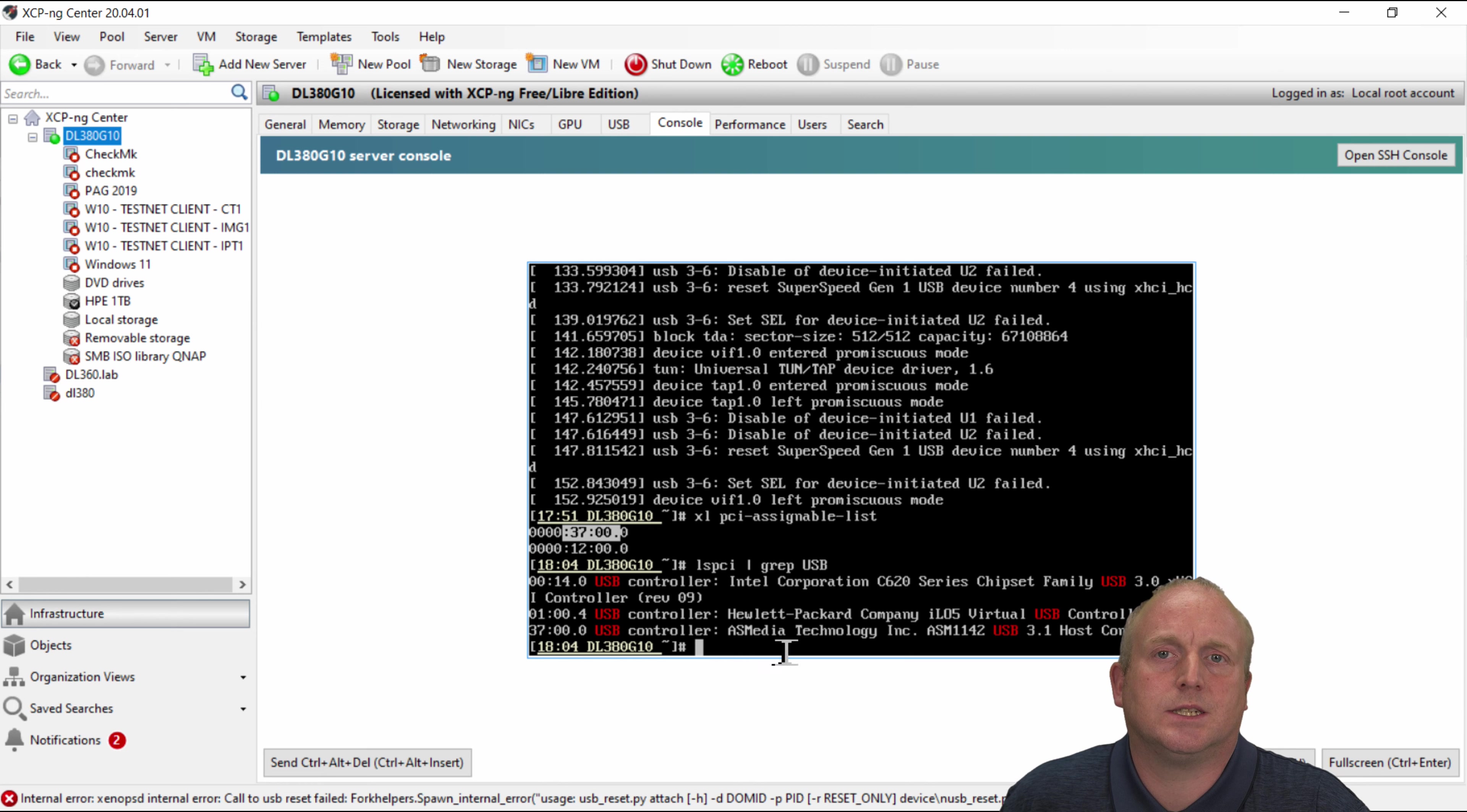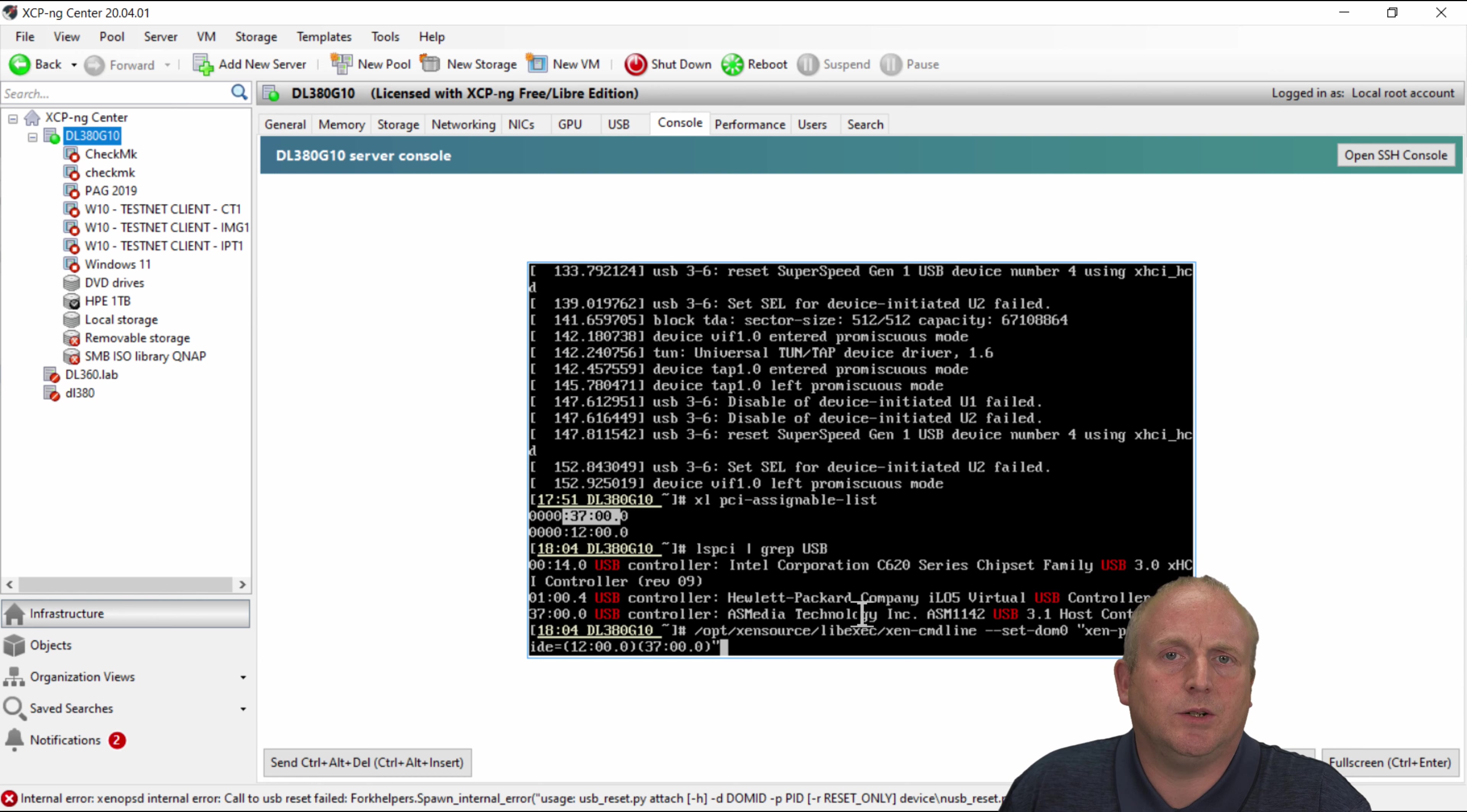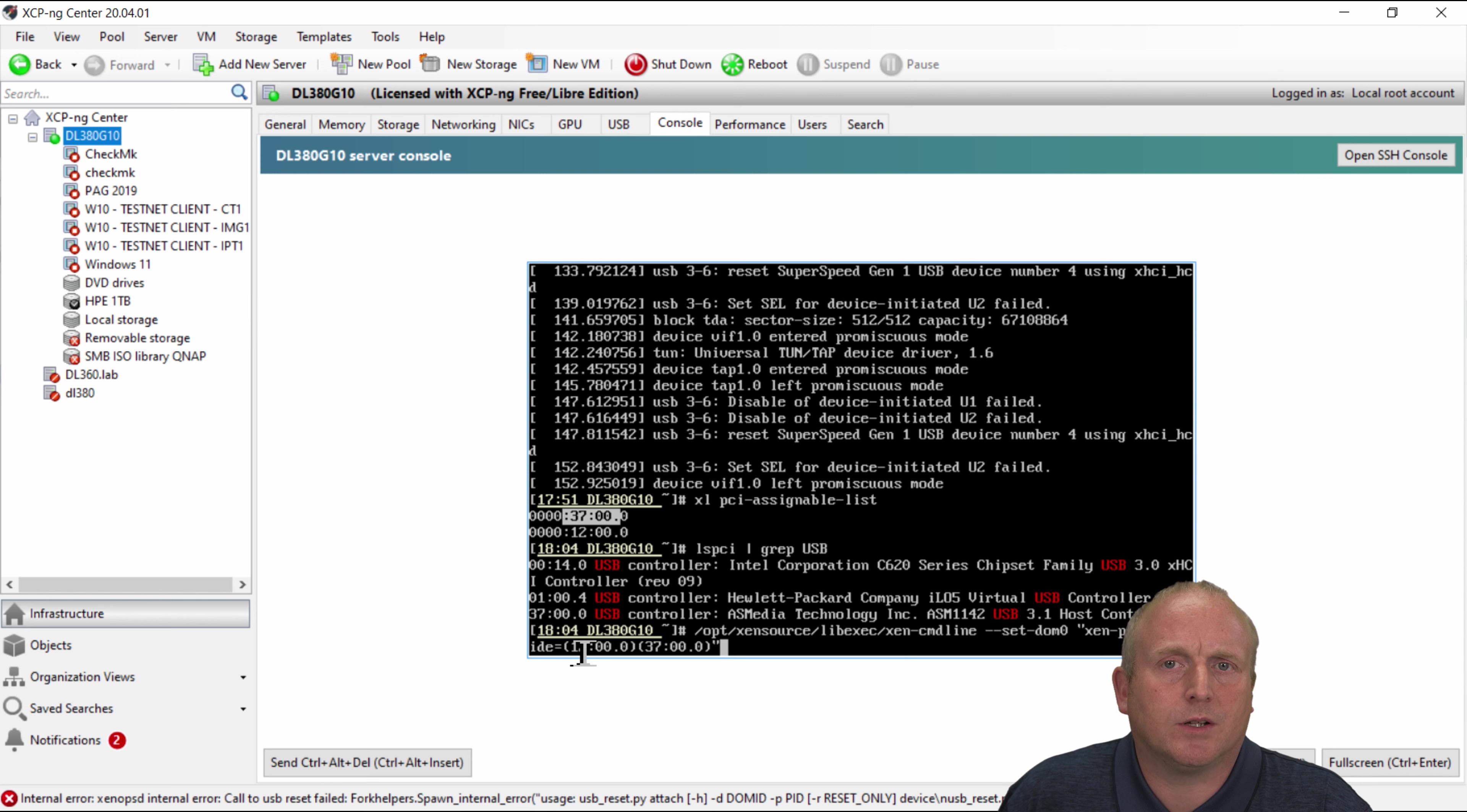The reason it's assignable is that we first of all have excluded this from the device. So the way you would do that is by running this command. So to make the device assignable you've first of all got to block the PCI device from the main host.